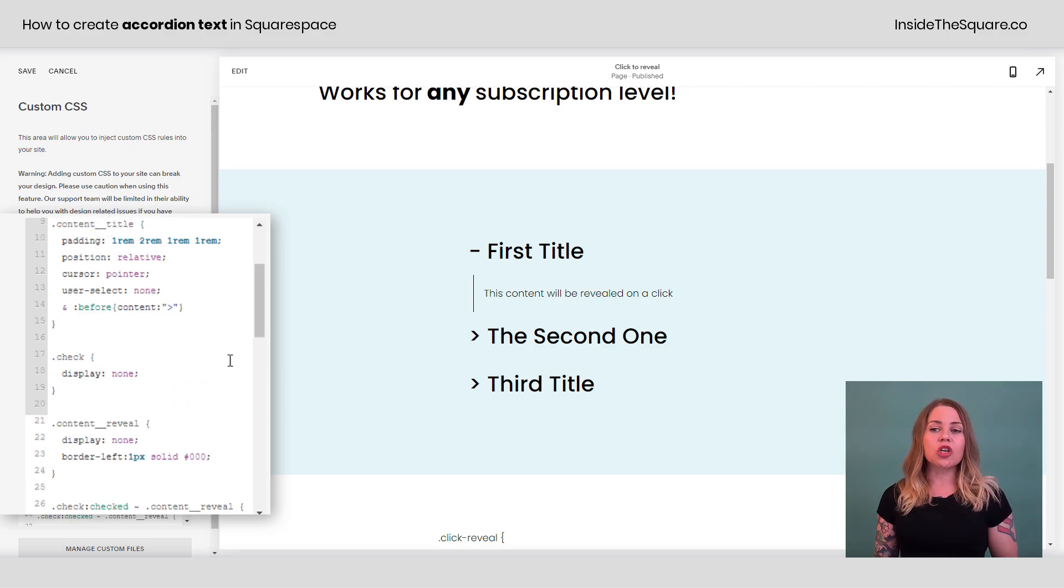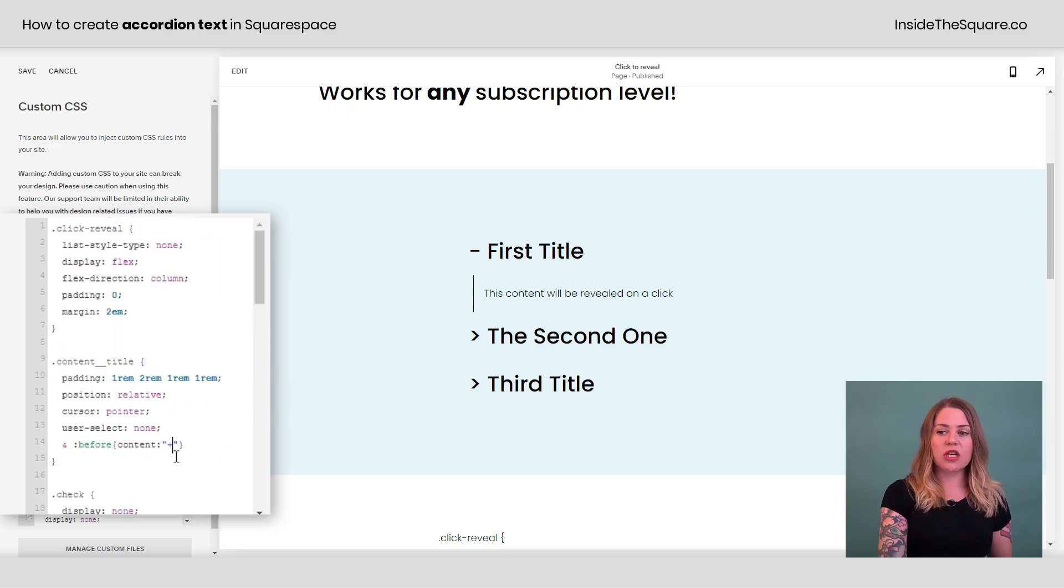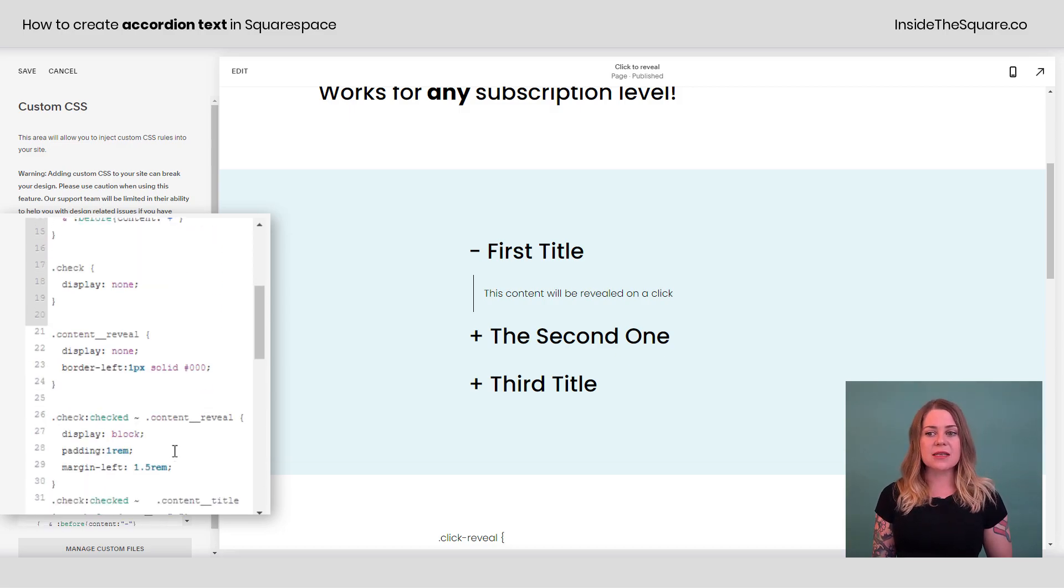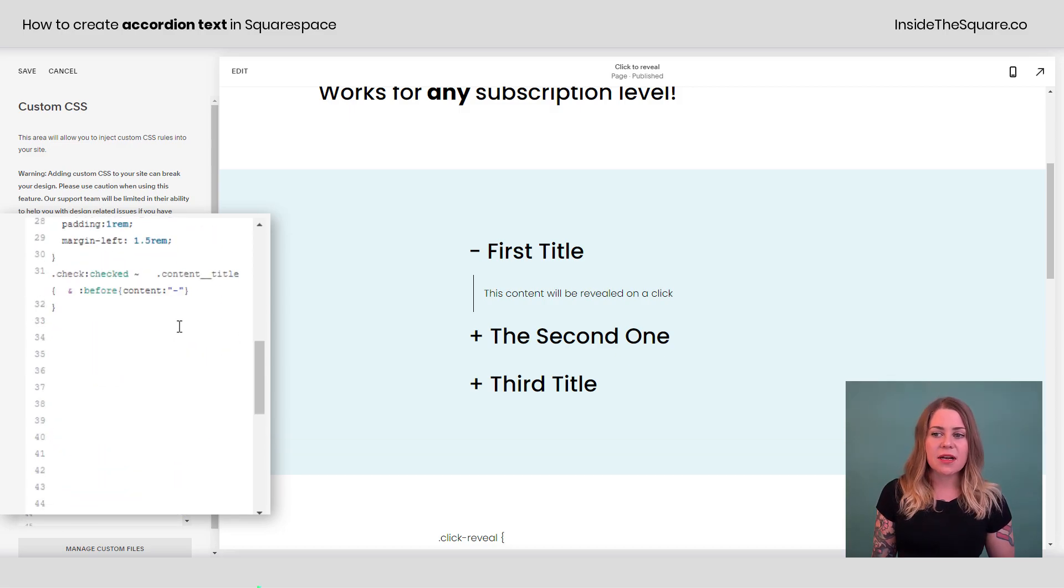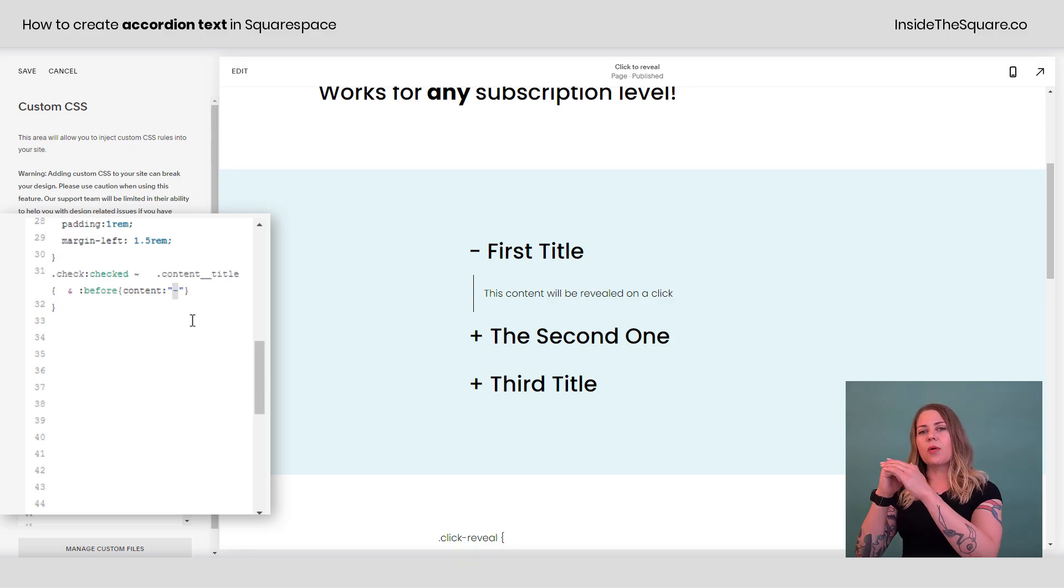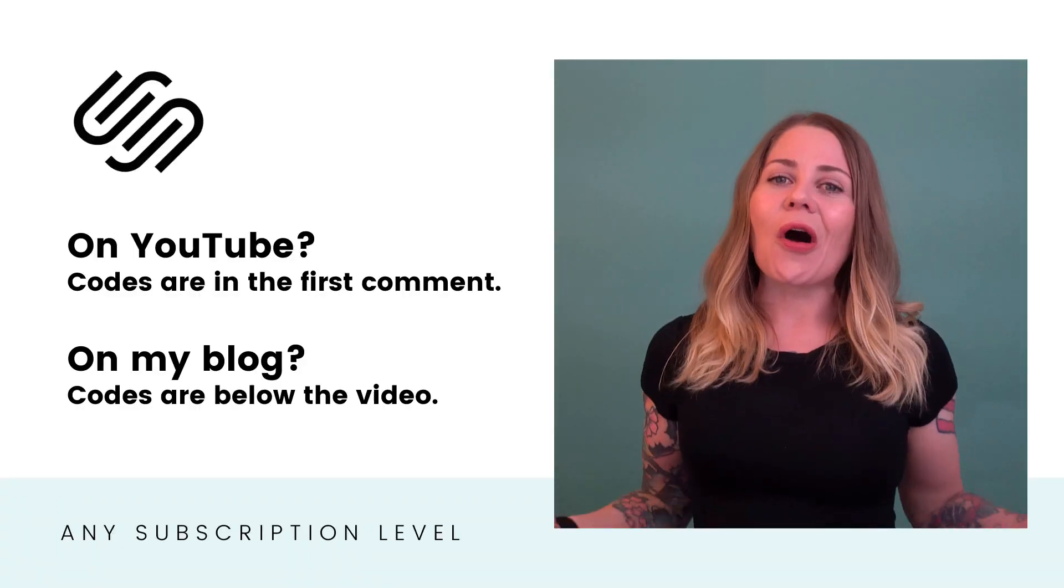Just to show you one last time, this piece right here is where we've actually changed the content that's displayed in front of the title itself. And then down here at the very bottom is where we changed it to the symbol that displays once that actual title has been clicked on to reveal the content underneath it.